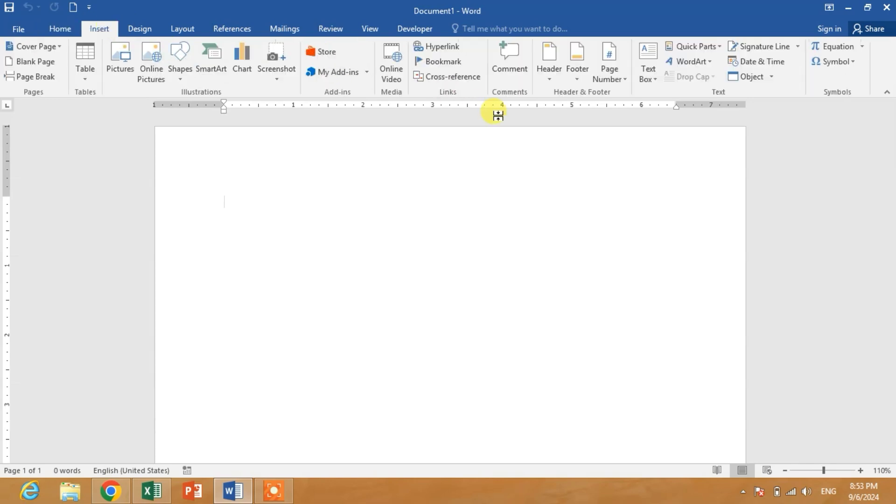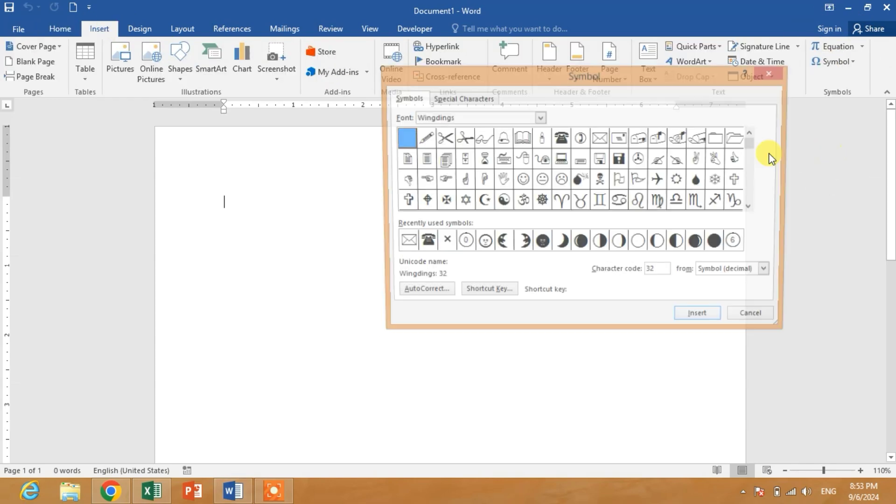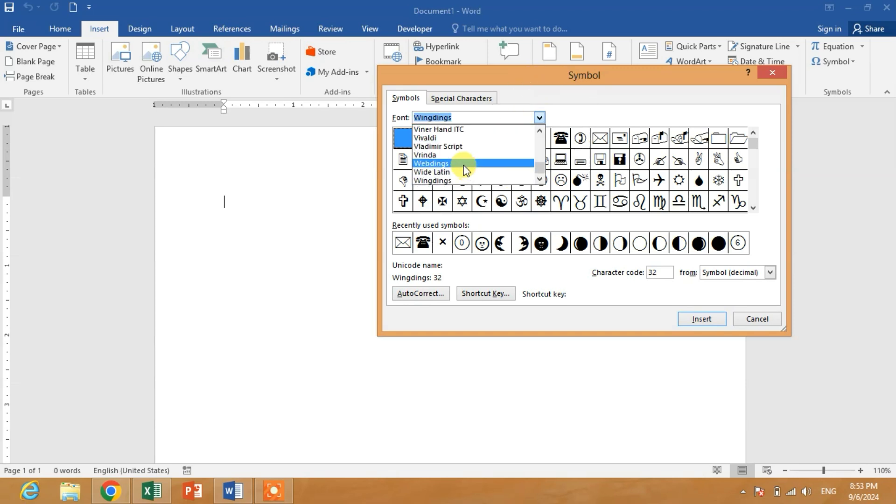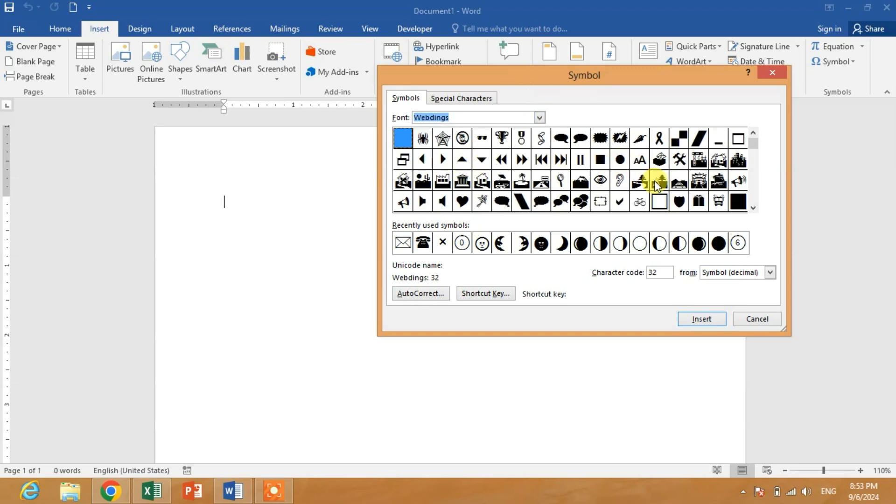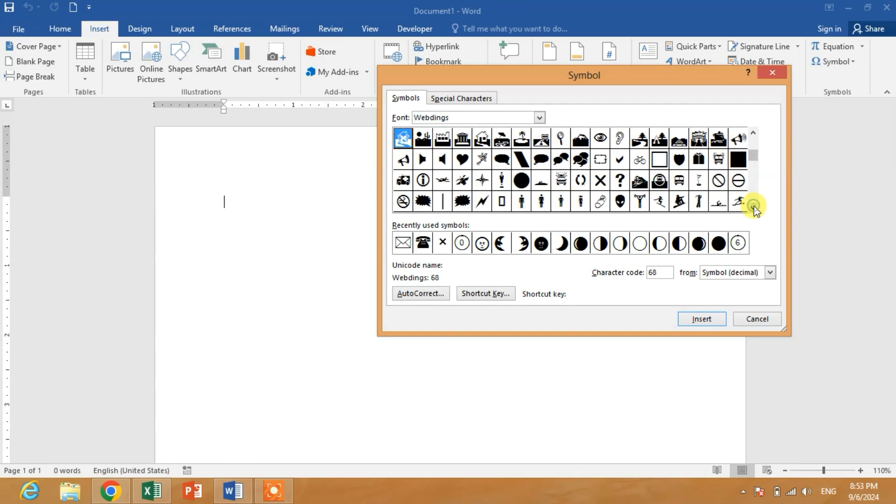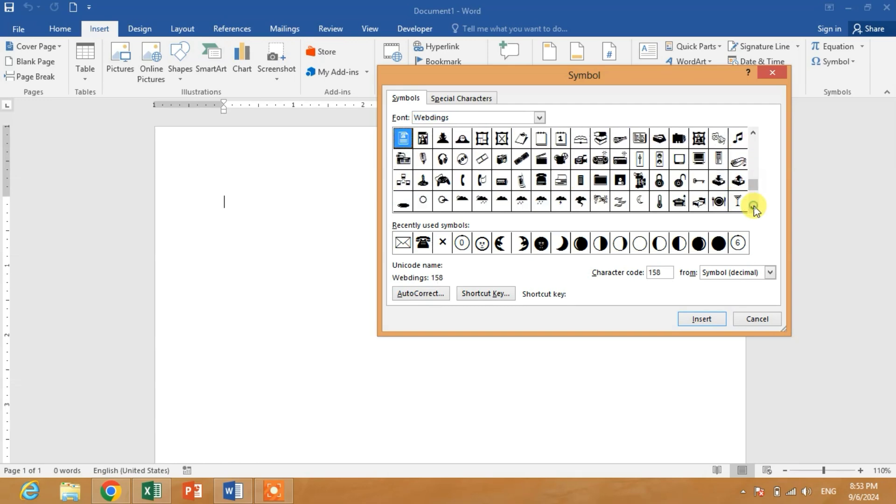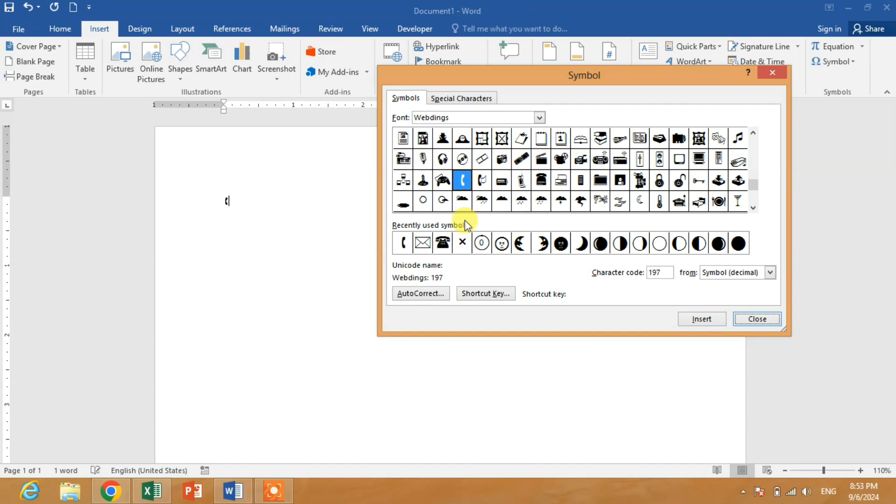Then click More Symbols. From the fonts list, search for Webdings. In Webdings, scroll down and you will see the phone symbol here. Click Insert or double click on this symbol to insert.